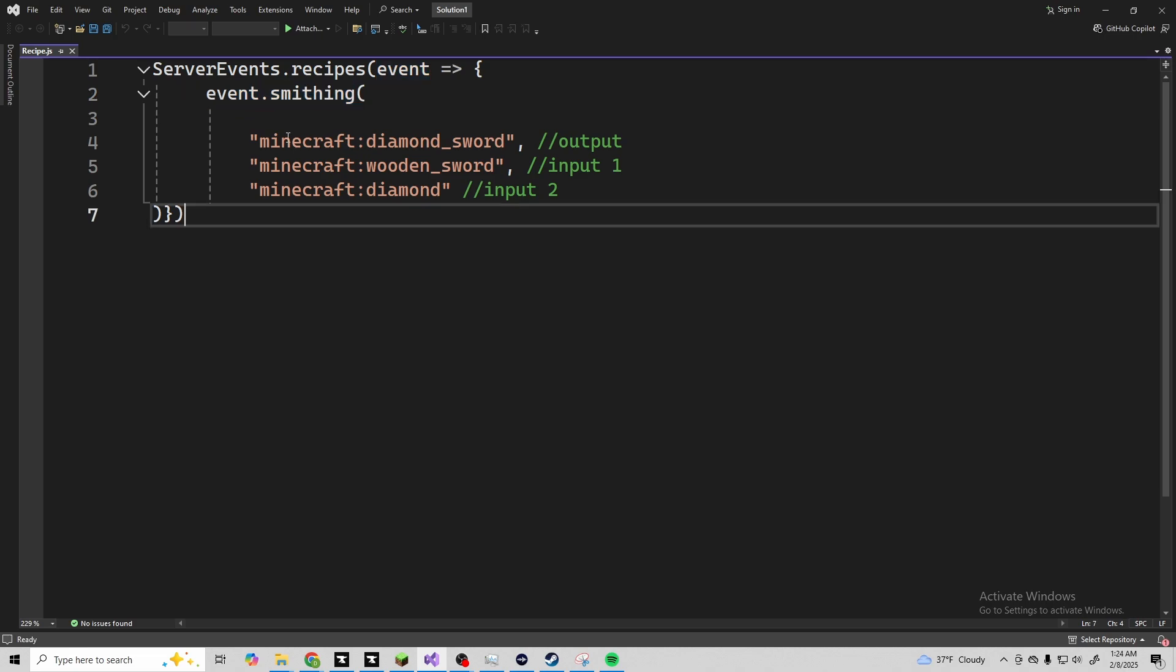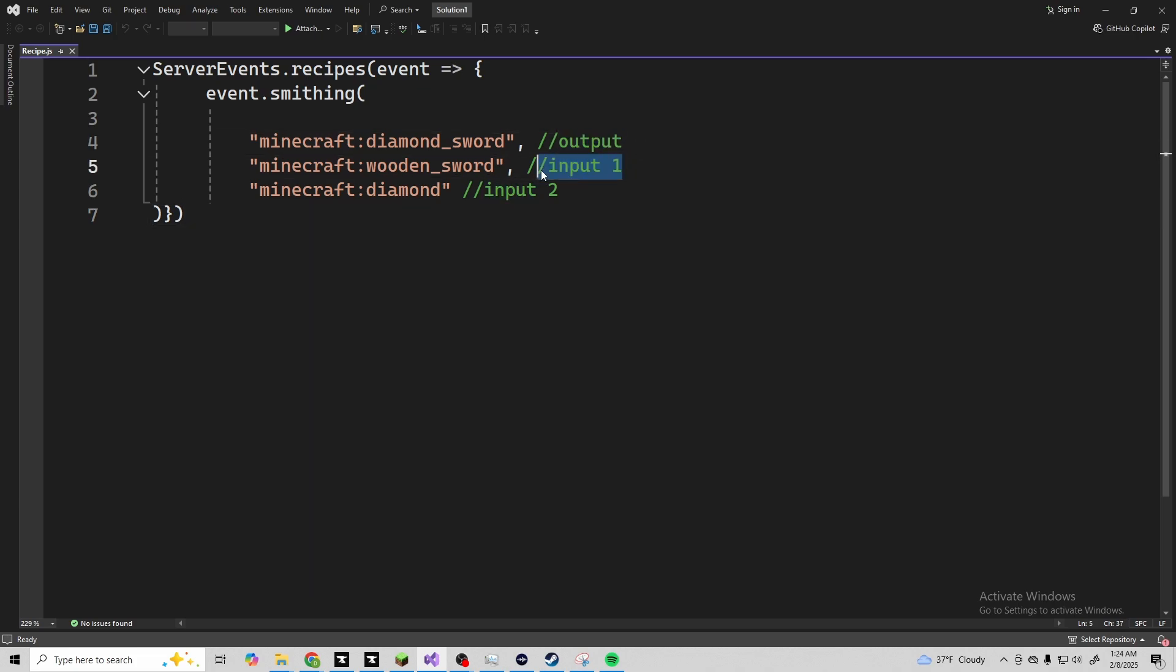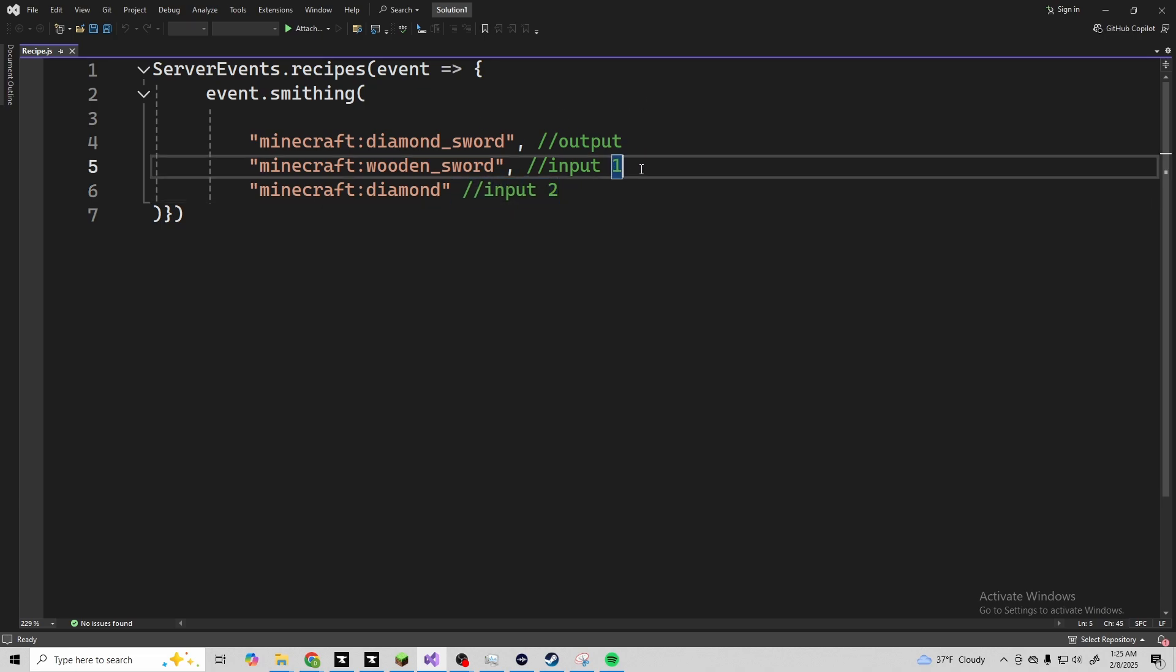The main thing you want to be able to remember is which one's your output, which one's your input, and your other input. With the smithing table, there's two inputs. Of course, your first one would be your weapon of choice and your second one would be your ingot of choice to change what the item is made of. Now it doesn't need to be an ingot and it doesn't need to be an item.